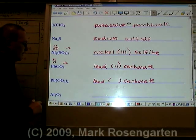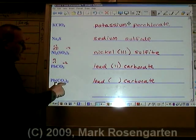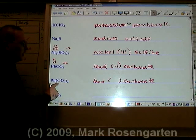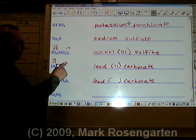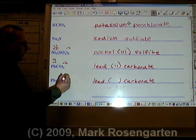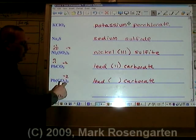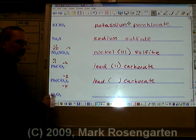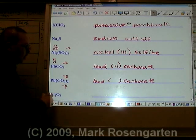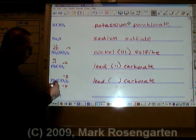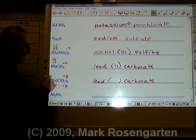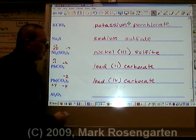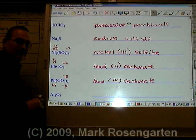This is also lead carbonate. The difference is that here there are two carbonates. We already know that carbonate is minus two; two of them would be a total of minus four. What cancels out minus four? Plus four. Lead four carbonate.